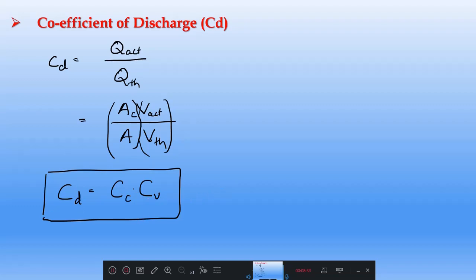These are all the hydraulic coefficients we defined. How to find them practically in the laboratory — we will cover that in the next class. Thank you very much.